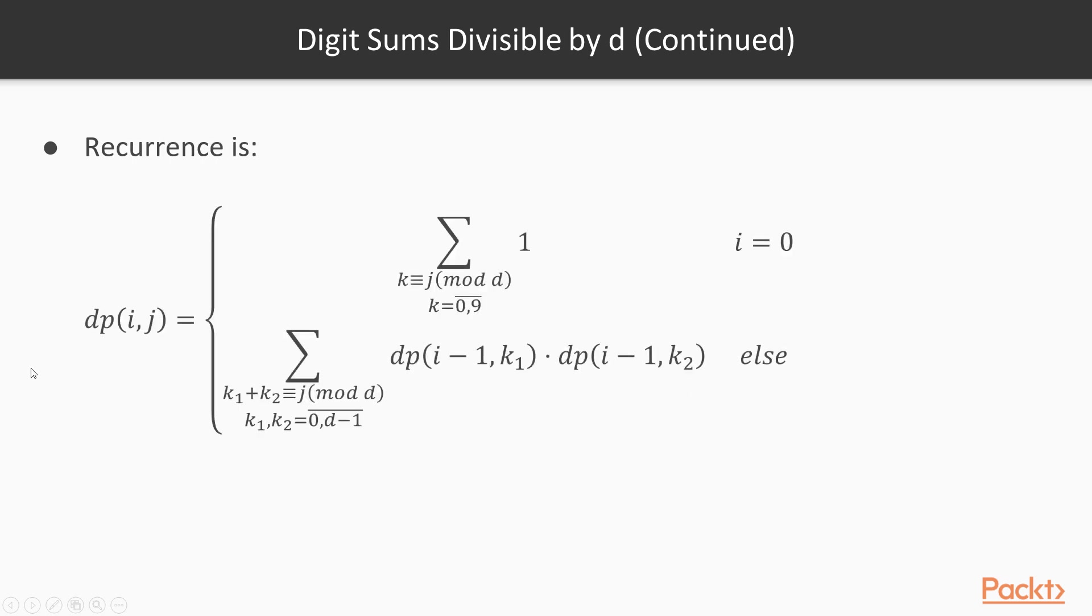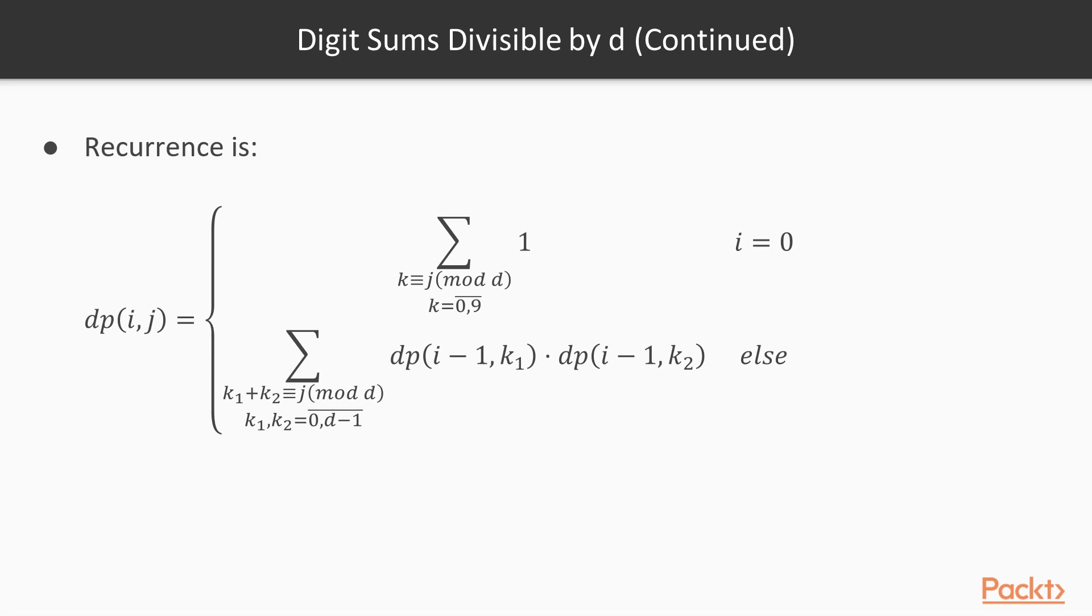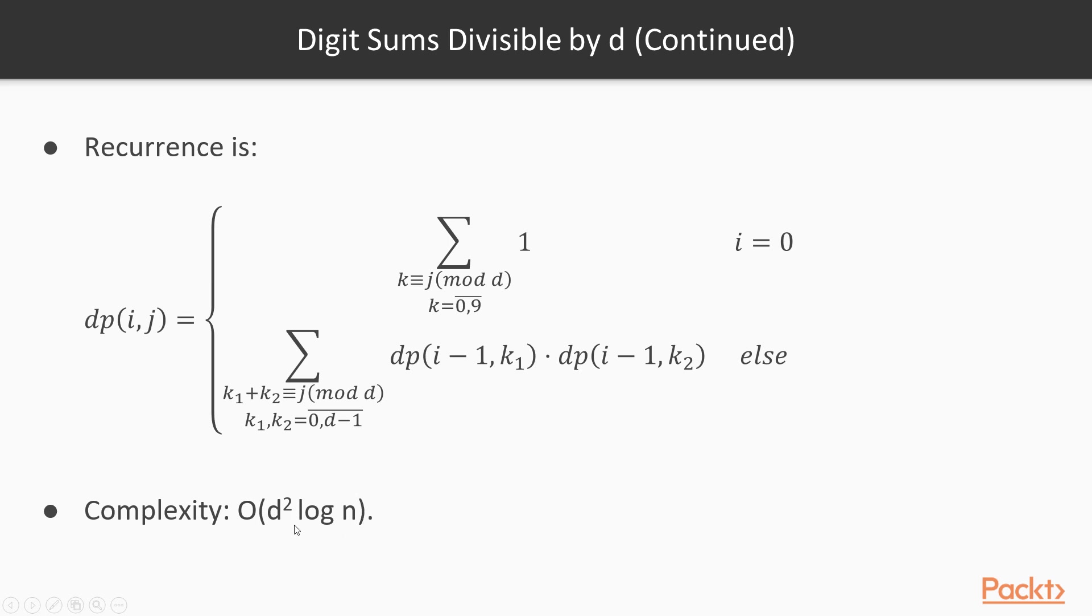Our recurrence is the following. For a single digit number, we simply count how many digits modulo d have a certain value. Otherwise, we apply this formulation, which is similar to the one on the previous slide for getting the answer once dp is computed. The complexity of this will be O(d^2 * log_2(n)). So it's worse regarding d, but it's much better regarding n, which is a very good thing if n can be very large and d is relatively small.